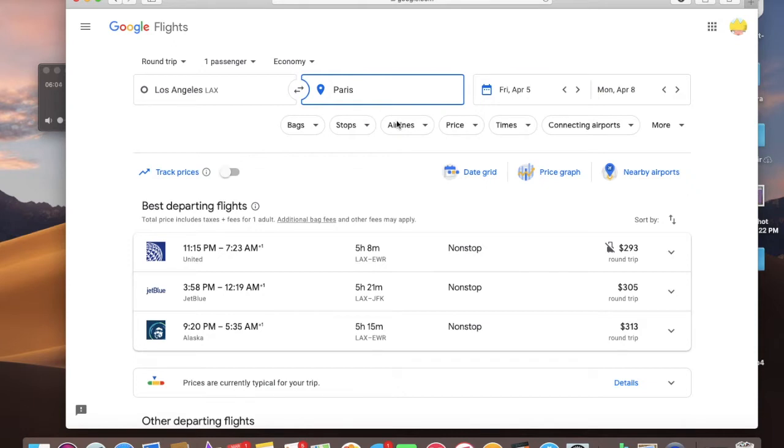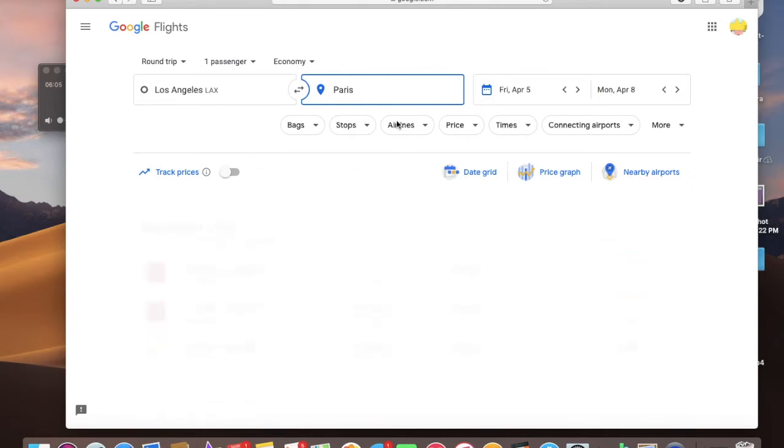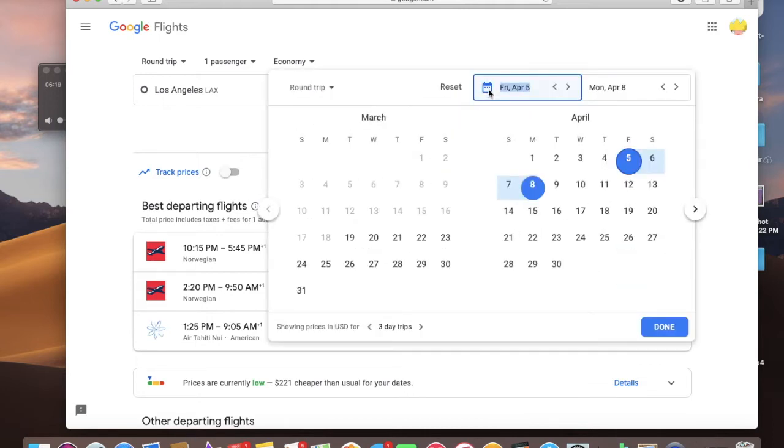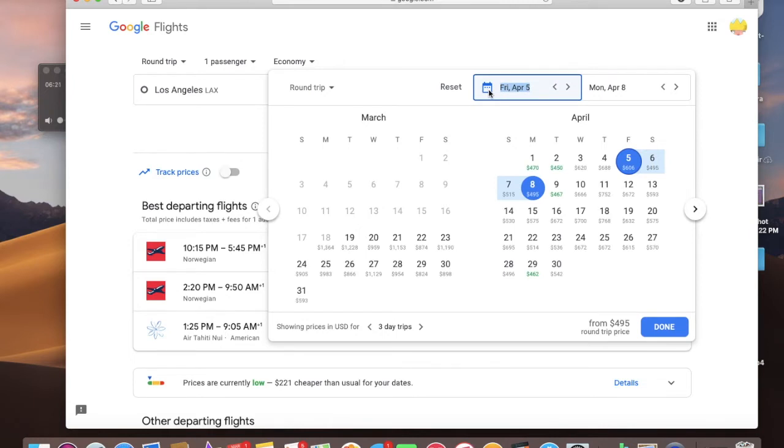Paris, April 5th, $606. So let's just say that's not my budget. I talked about budgets in the last video. Let's say for me to stay within my budget, I need to find a flight that's $400 or cheaper.